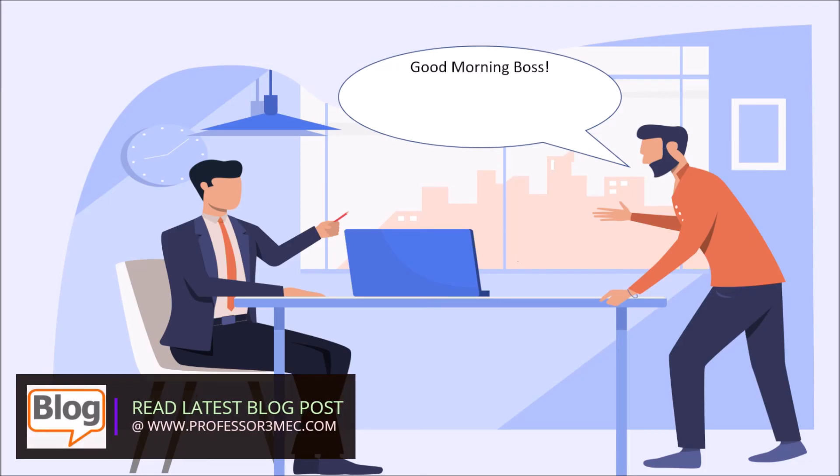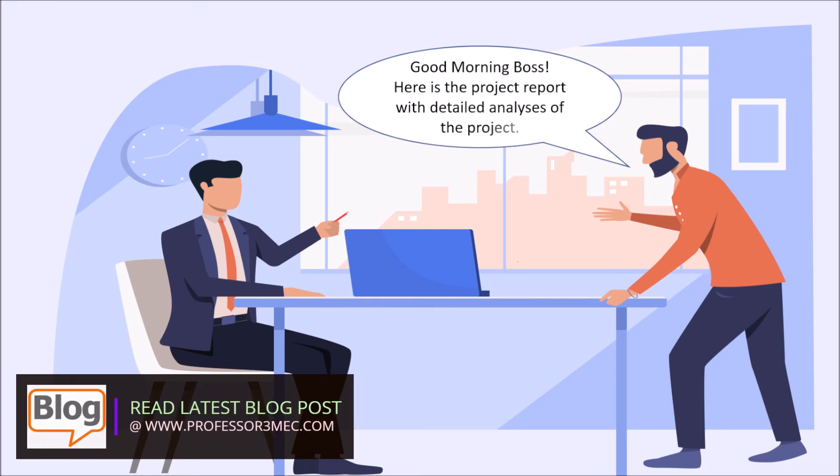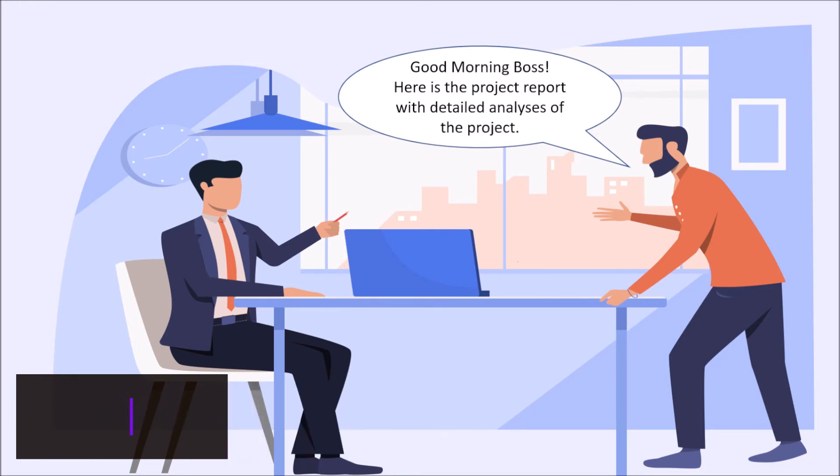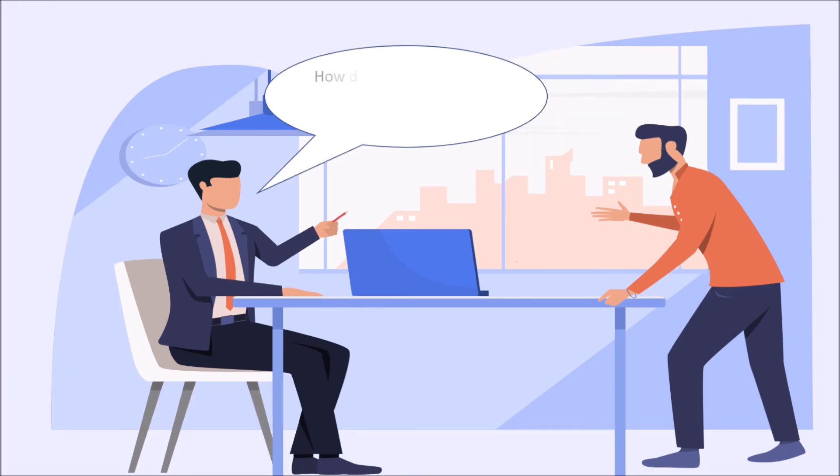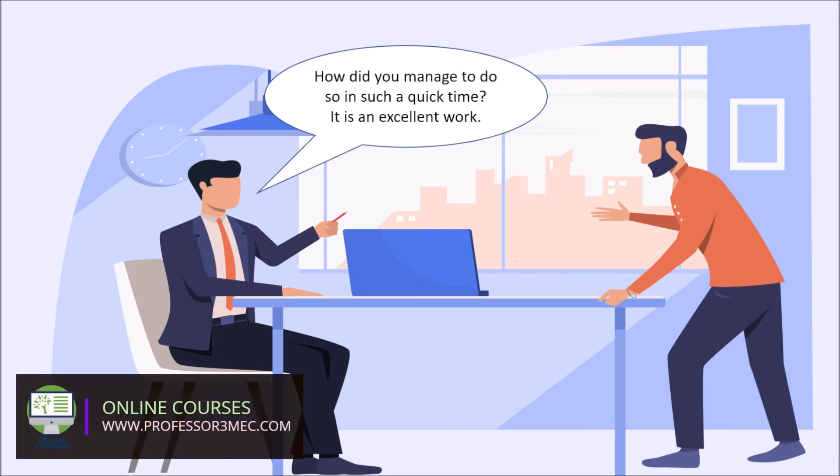Good morning boss. Here is the project report with detailed analysis of the product. How did you manage to do so in such a quick time? It's an excellent work, Jay.